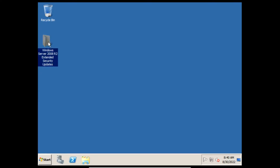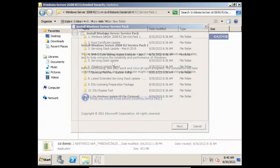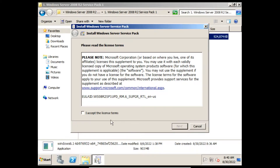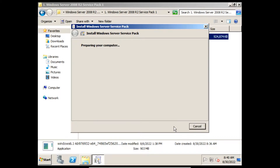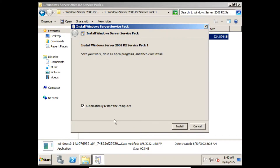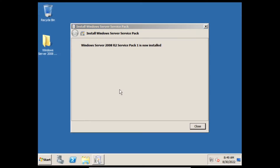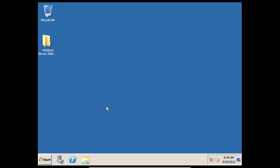Firstly we need to install Service Pack 1 if it isn't already installed. In the installer click Next, click I accept the license terms and then click Next. Make sure that the box is checked beside automatically restart the computer, and then click Install. Once we've installed Service Pack 1, we'll get a message saying that Windows Server 2008 R2 Service Pack 1 is now installed. We can now close this window and move on to the next step.